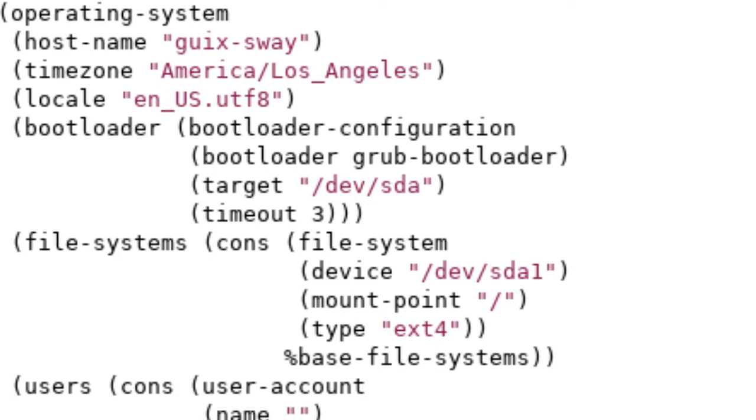Underneath bootloader we have the file systems. You'll notice we have a scheme procedure there in the form of cons. To kind of explain what that means, it's kind of similar to concatenate. In this case, we have the file system, and then it's going to concatenate in front of it the list base file systems. First, file system we have the device that's going to be uploaded onto, which in this case is the first partition on the first hard drive, the mount point, which is going to be the root, and then the file system that we made our partition.